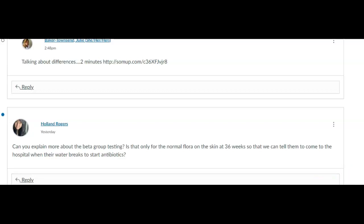Okay, so let's talk about group beta strep testing. We usually do it when they're about 36 weeks pregnant. It is a normal flora on 40 percent of all people's skin, so what we do is we test them. We do the big swab, send it off, look at the culture at 36 weeks.